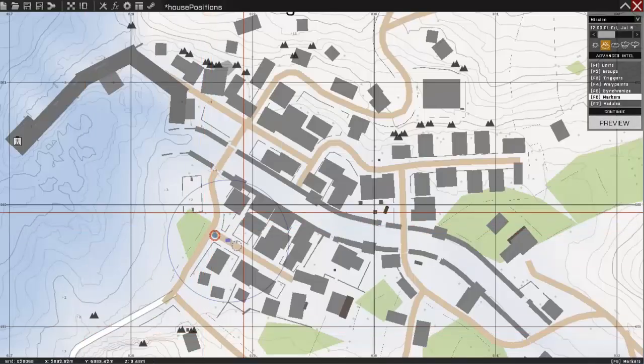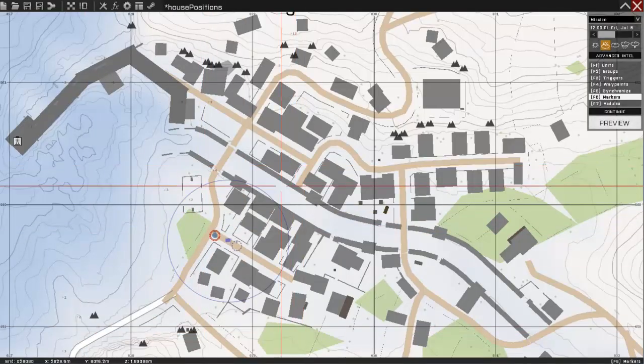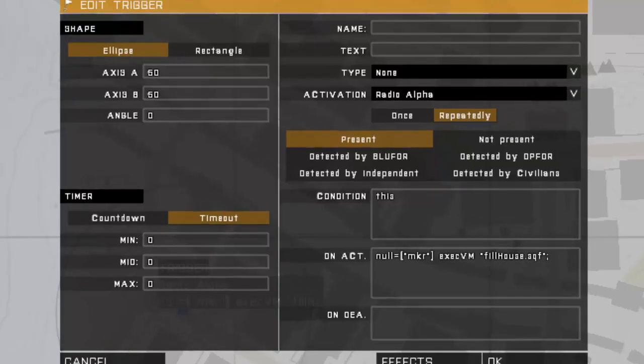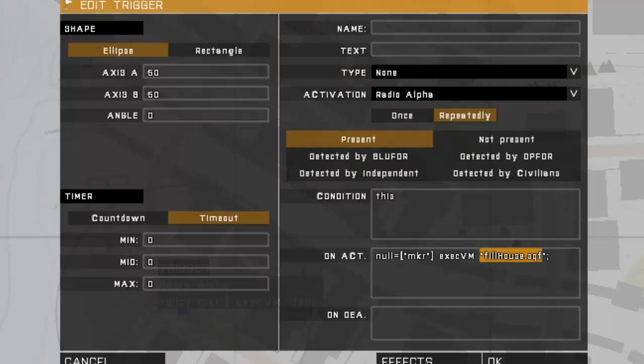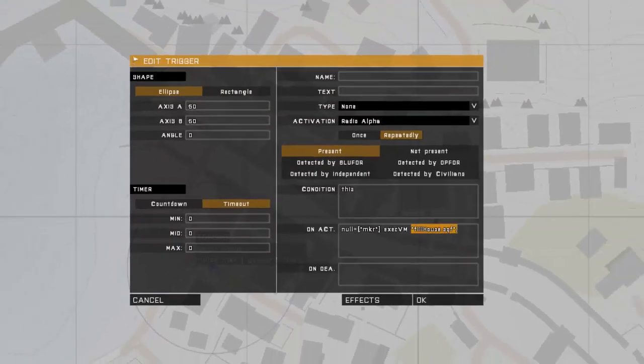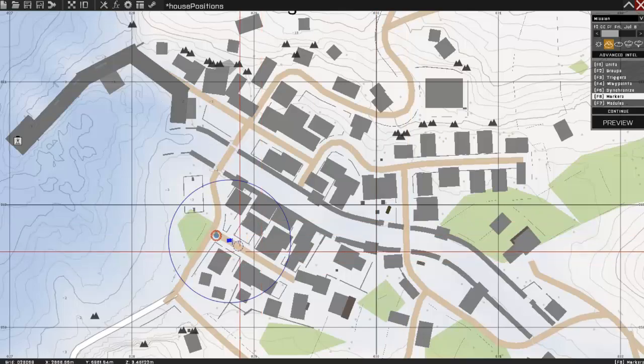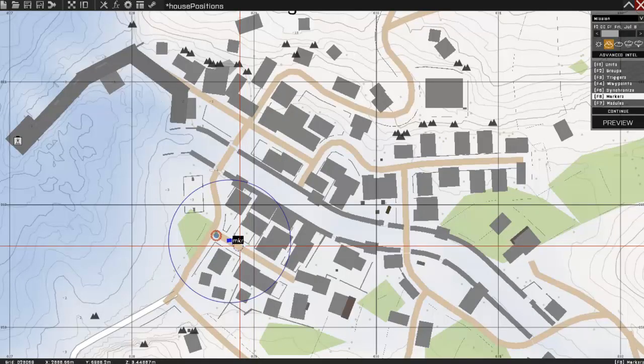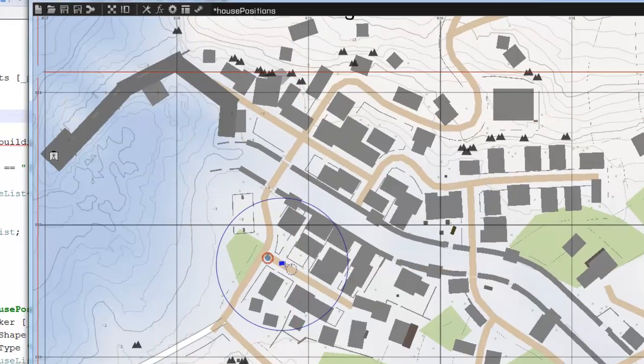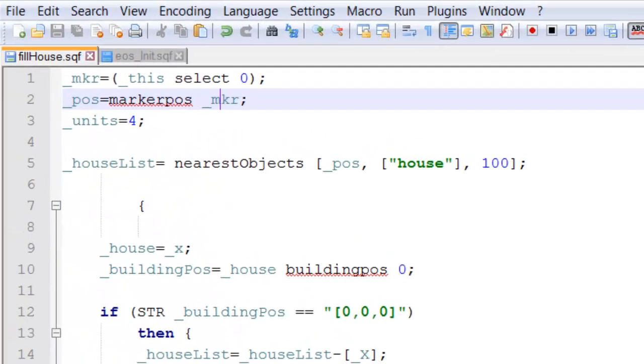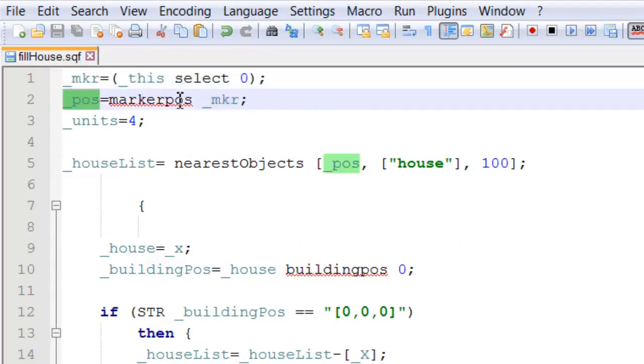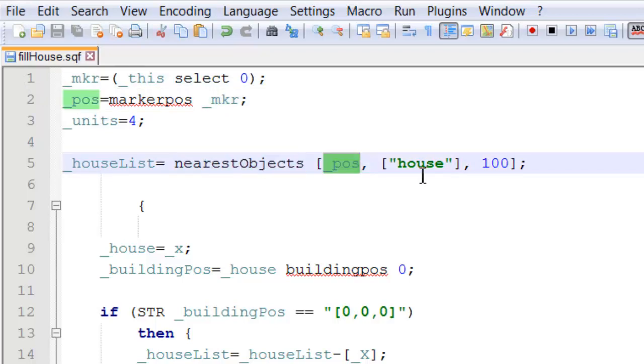Now, if we have a look at what's going on in the script, we have a radio trigger. This is sending a marker into the fillhouse.sqf. This is our marker right here. So, in the script itself, we have our marker. We get the position of the marker, which we then feed straight into the nearest position.